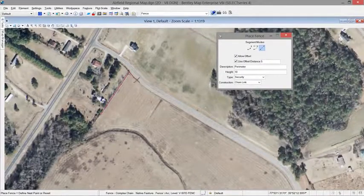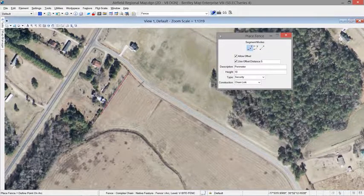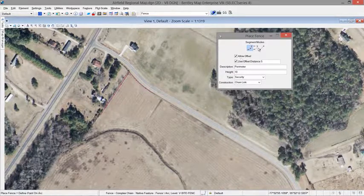Data capture with BentleyMap is fast and accurate, with CAD-like tools and rules-based placement.